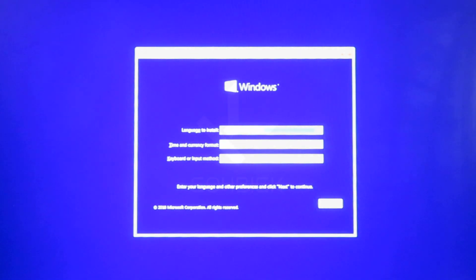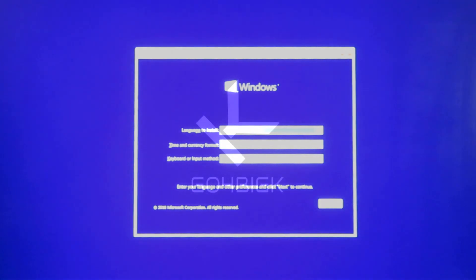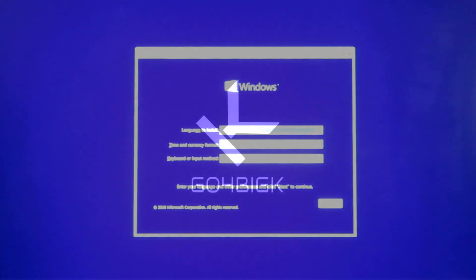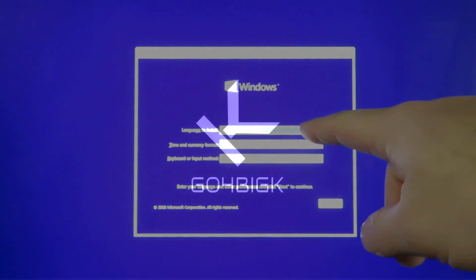If you have Windows 10 activation key, type it in during install. If not, you can activate Windows later.